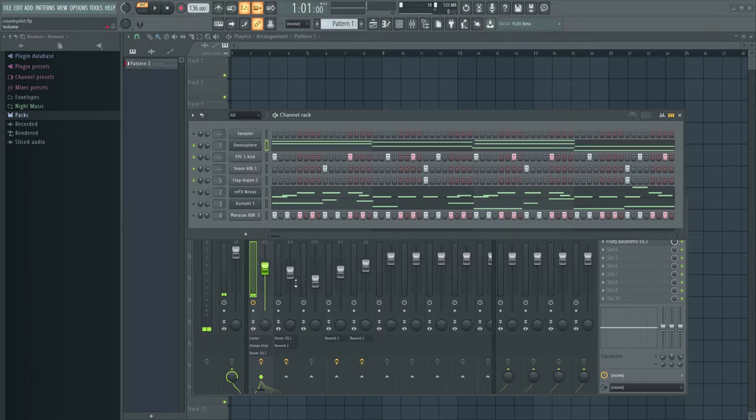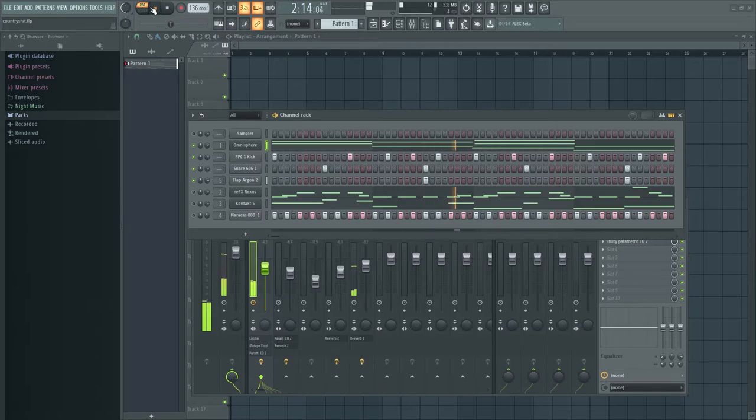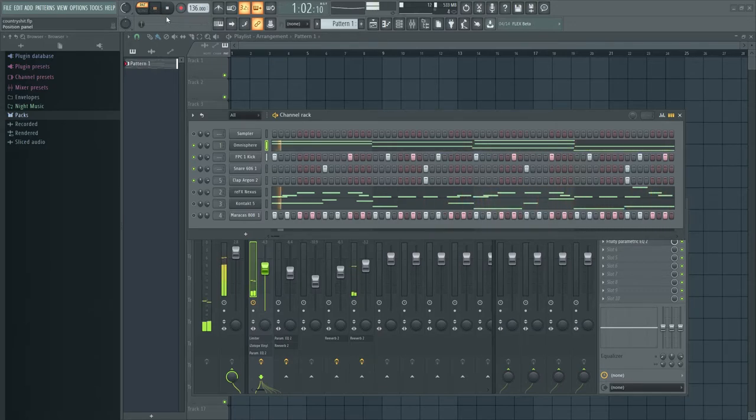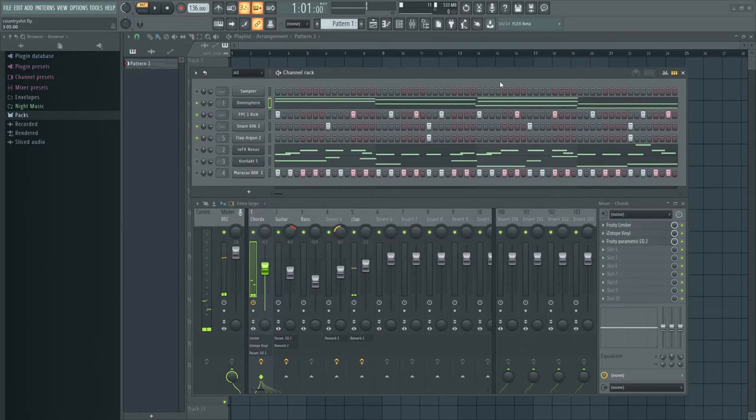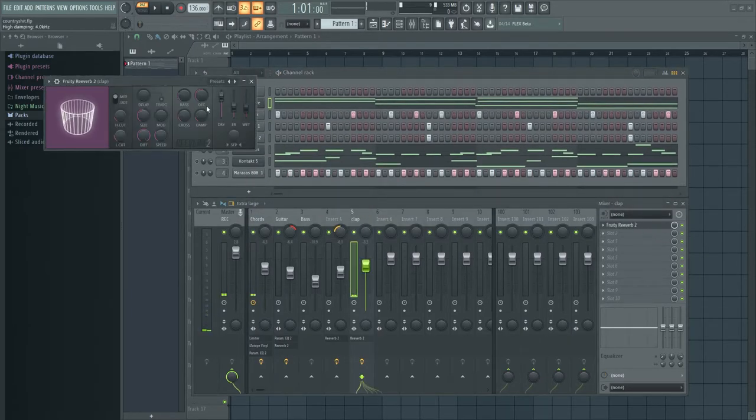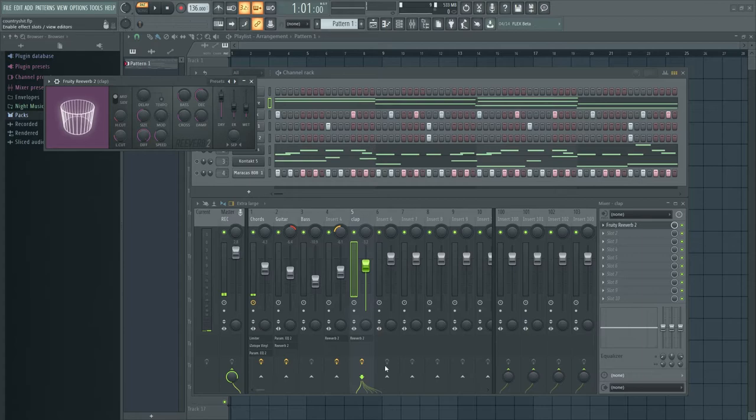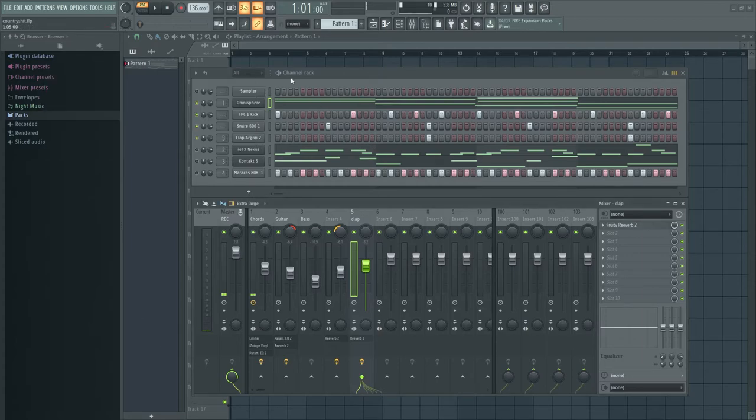And then I have a clap. So yeah, the clap I have in the mixer, and I'm just throwing a reverb on it with a lot of decay, pretty common stuff for claps, especially in like EDM.